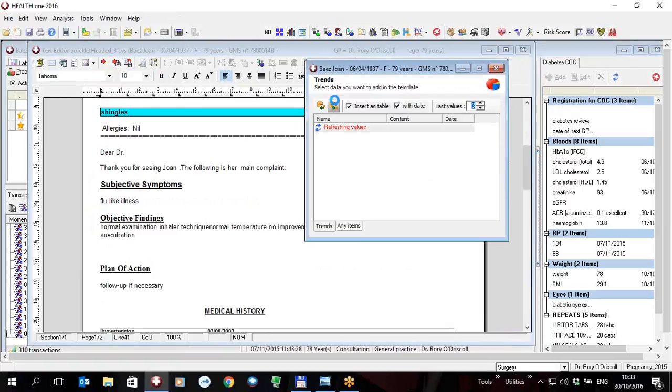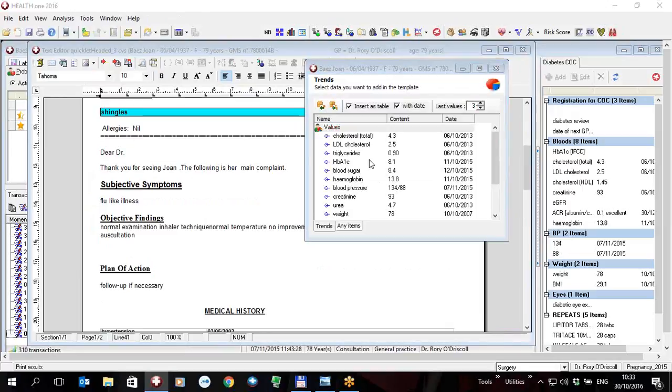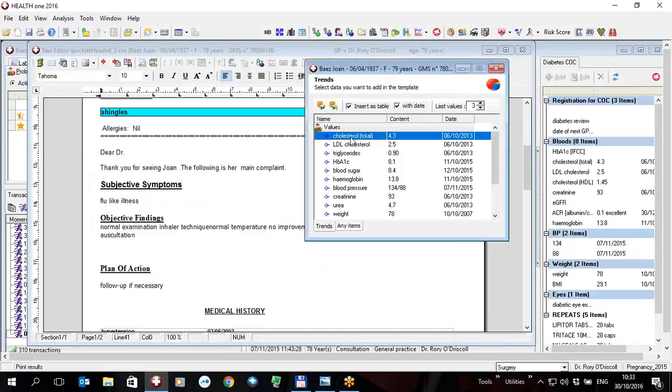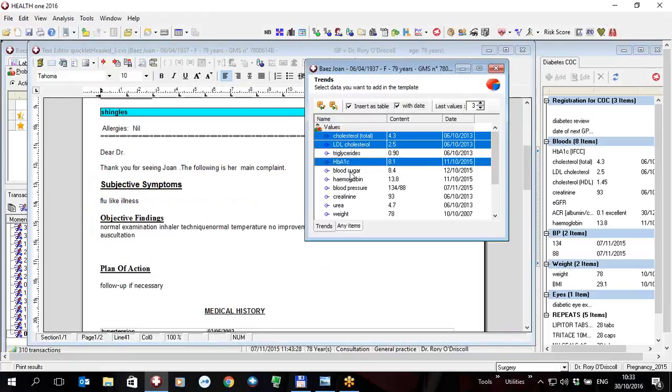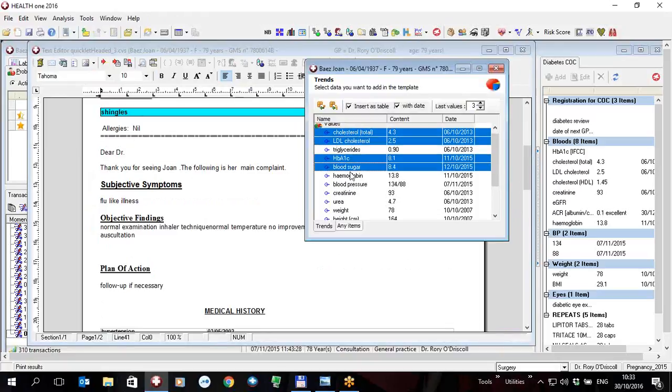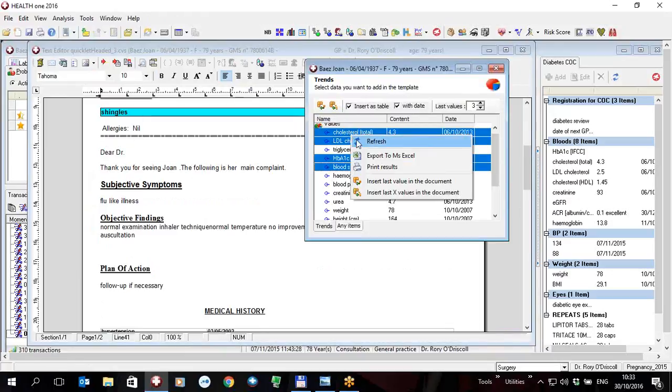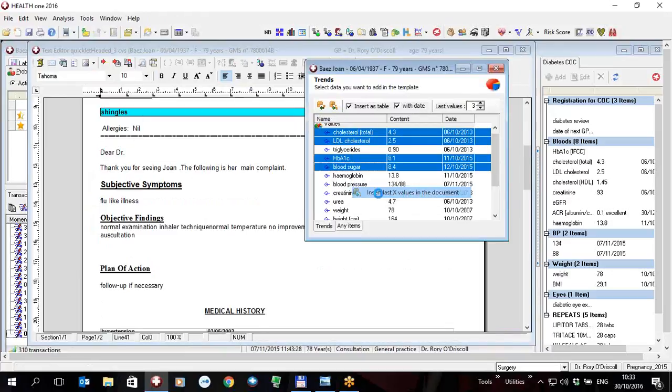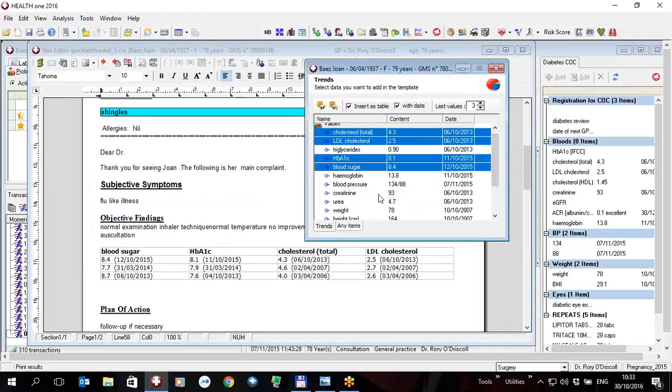Such as for example the cholesterol and hold the control key down, the LDL, the HBA1c and the blood sugar, and you can insert them as a table with or without the date and the last x values. You can right click and insert them directly into the file and continue to write your document, free text or whatever you like, and that's the end of this recording. Thank you.